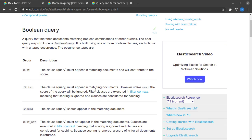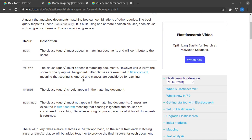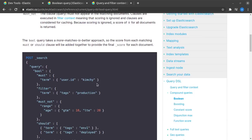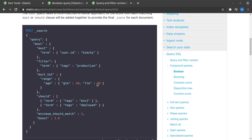Here we can see that the clauses or the parts of a Boolean query are must clause, filter clause, should clause, must not clause. We'll see all of them in detail and the syntax kind of looks scary but it isn't really once you understand what all it is representing.